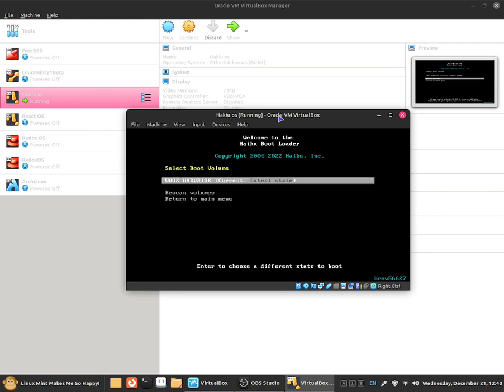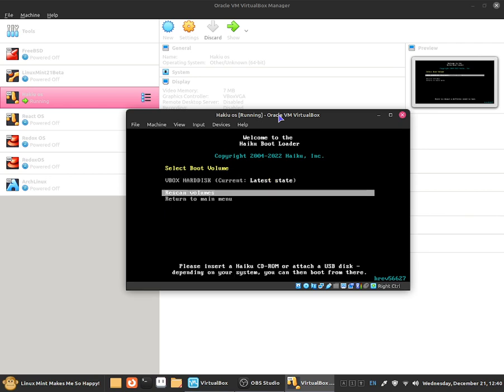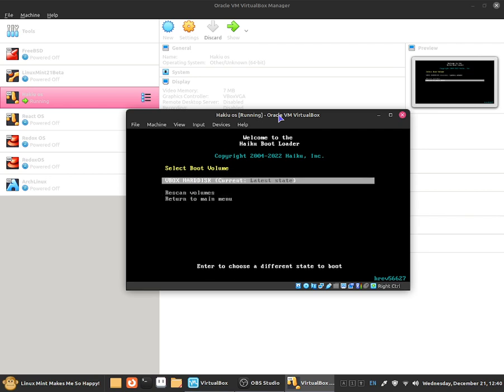As you guys can see I only have one hard drive but if I have multiple it will be listed down below.